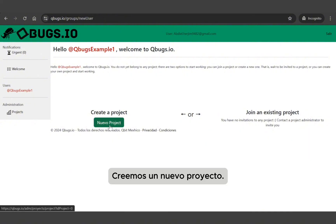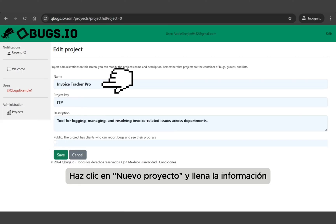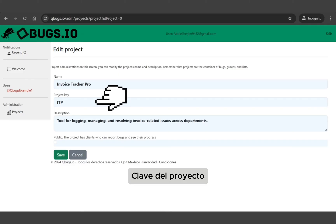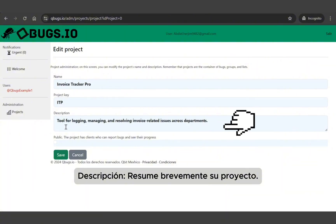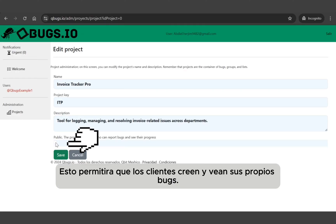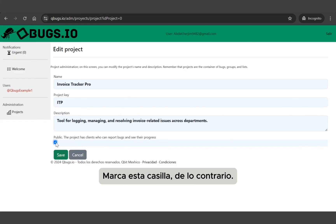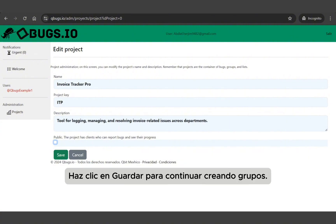Let's create a new project. Click on 'New Project' and complete the form. Name: give your project a short, clear name. Project key: a two to three letter code that identifies your project. Description: briefly describe your project. You'll see a checkbox: 'Allow clients to create and view their own issues.' If you want your project to be public for customers, check this box; otherwise leave it unchecked for internal use only. Click 'Save' to continue.